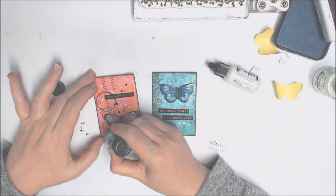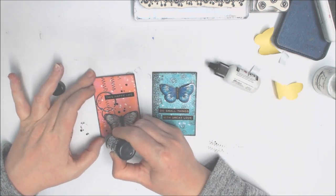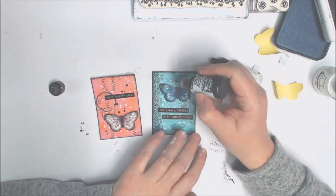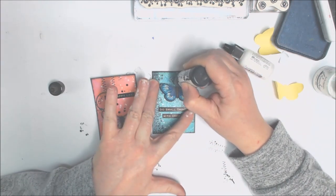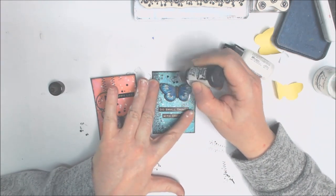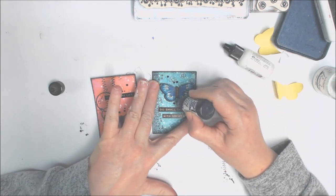For more details and links to the products used in today's project please see the description box below.